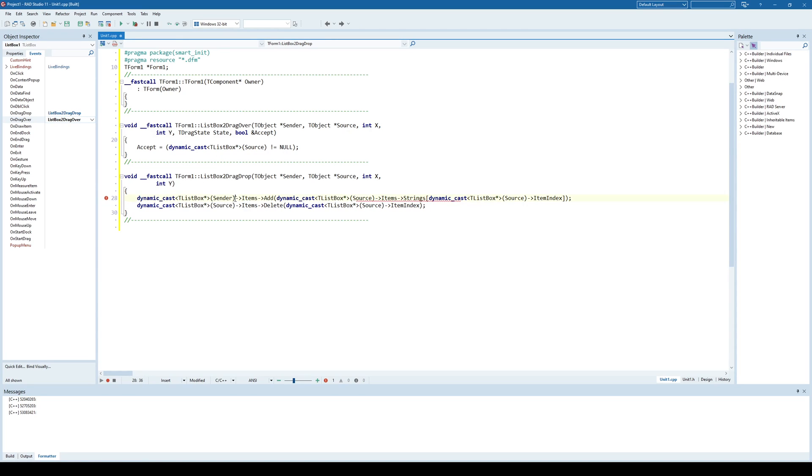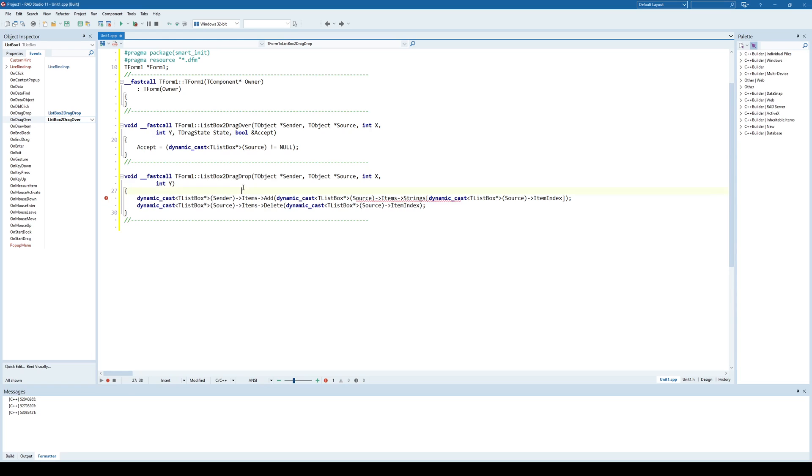Why I can do that? Because if I open the code I have never specified that I'm working here with ListBox1 or ListBox2. I'm saying here sender is the target and source is the source from which the drag and drop is coming.